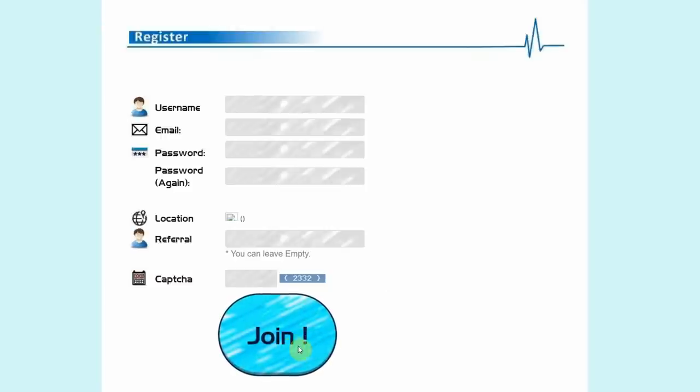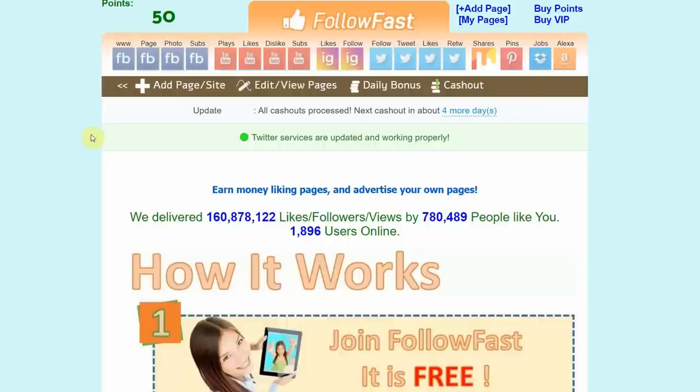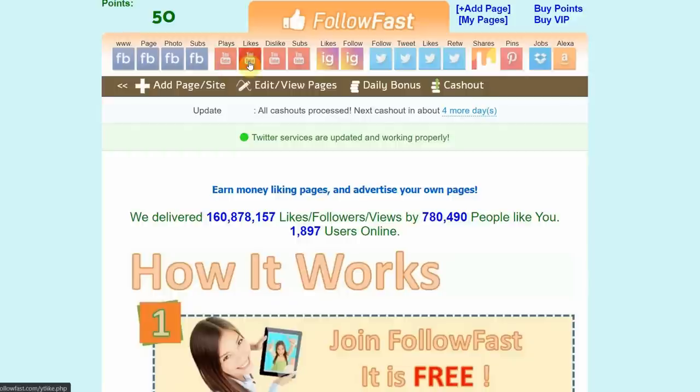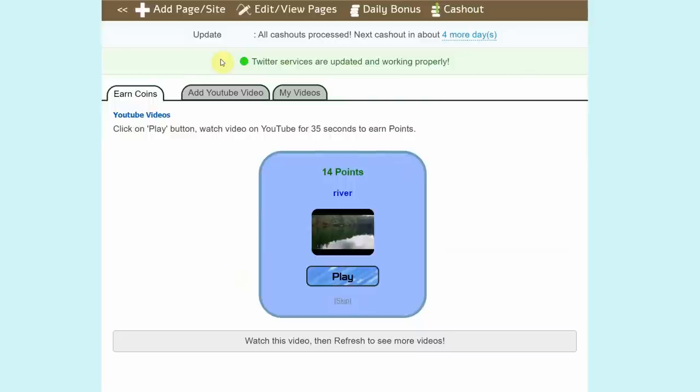Don't you worry because you can do this on your mobile phone or on your computer. Once you're done signing up, this is what your dashboard would look like. Now I want you to click on this YouTube button right here. As you can see, it has plays, likes, dislikes and subs. So I want you to click on plays and that will take you to this page where you can watch YouTube videos and make money online.